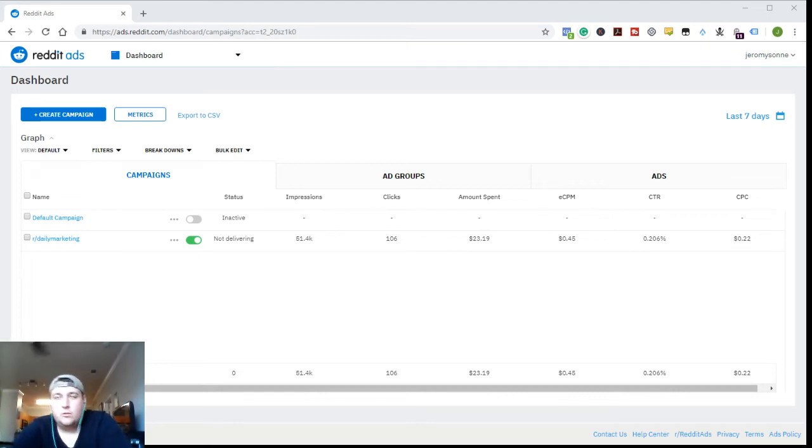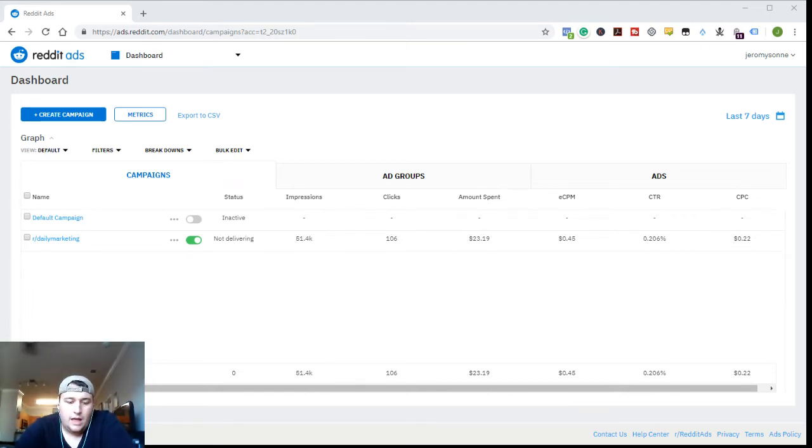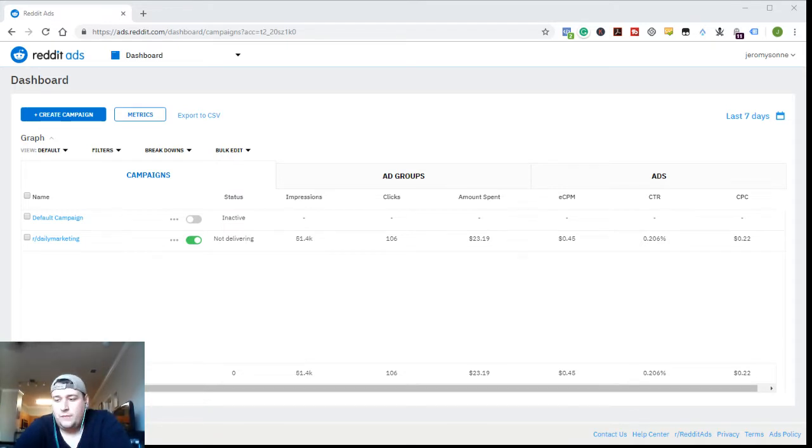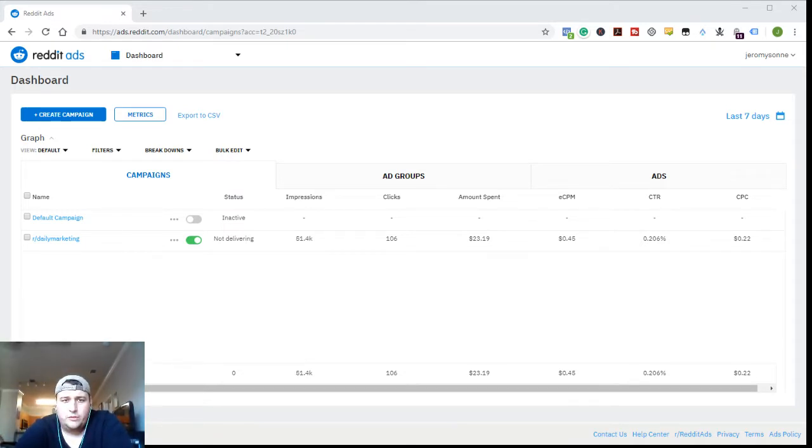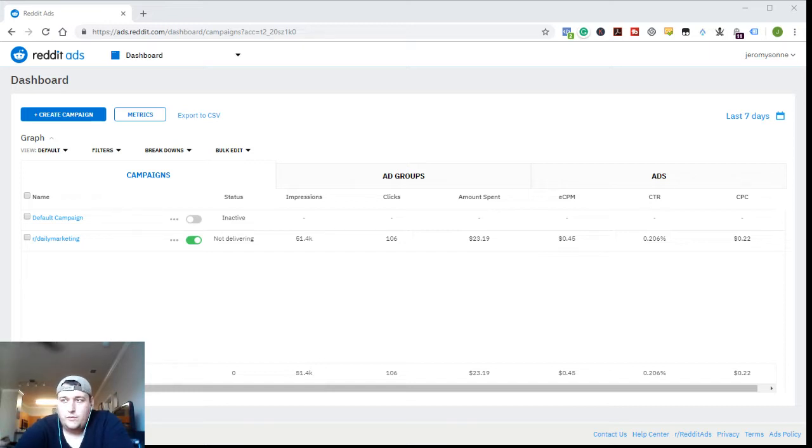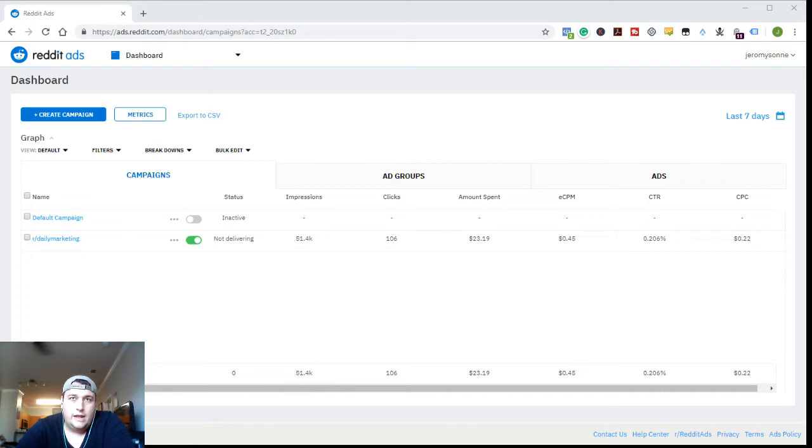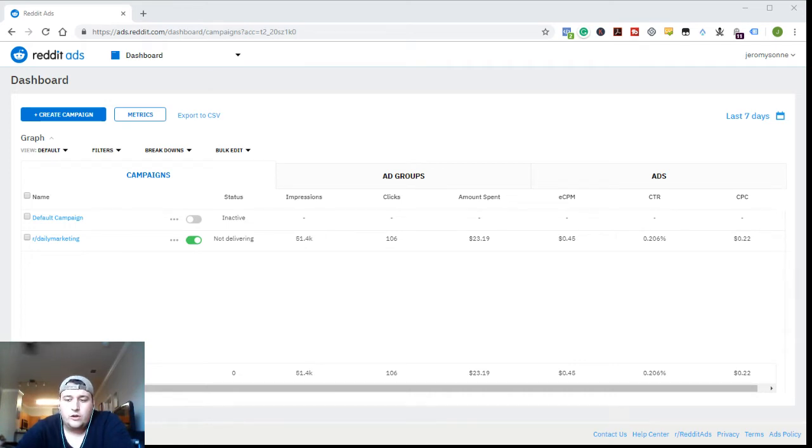Hey everybody, Jeremy here with another video on Reddit ads. Got a question from somebody and I thought it would be useful to break this out into its own video. Hopefully you find it useful as well. Somebody was asking me when you go to create a Reddit ads campaign and you're doing your targeting, how do you actually target just a specific community?